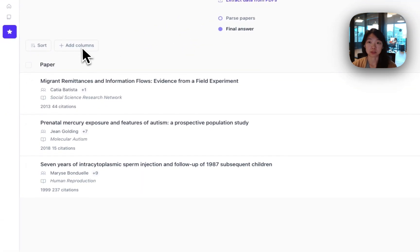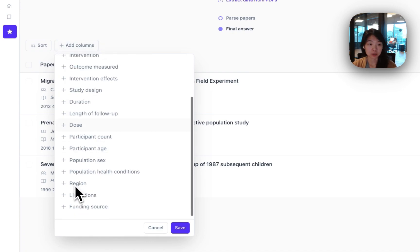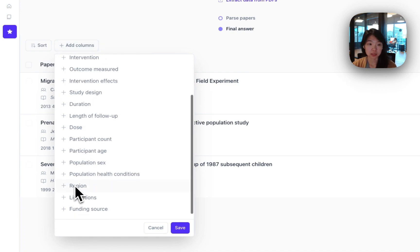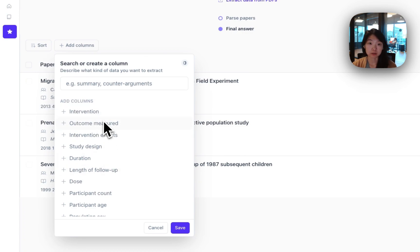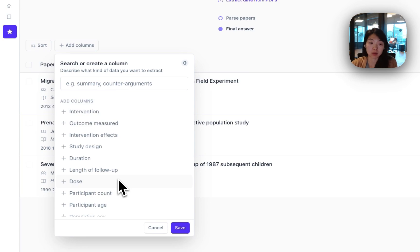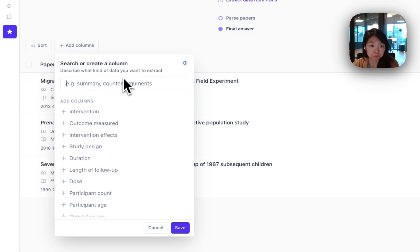And then the next thing I will do is add columns. This is how you extract the data from them. So just like in the Find Papers workflow, there are a bunch of predefined columns here. Many are skewed towards the biomedical field because that's one of the largest research domains and where we have a lot of the users.